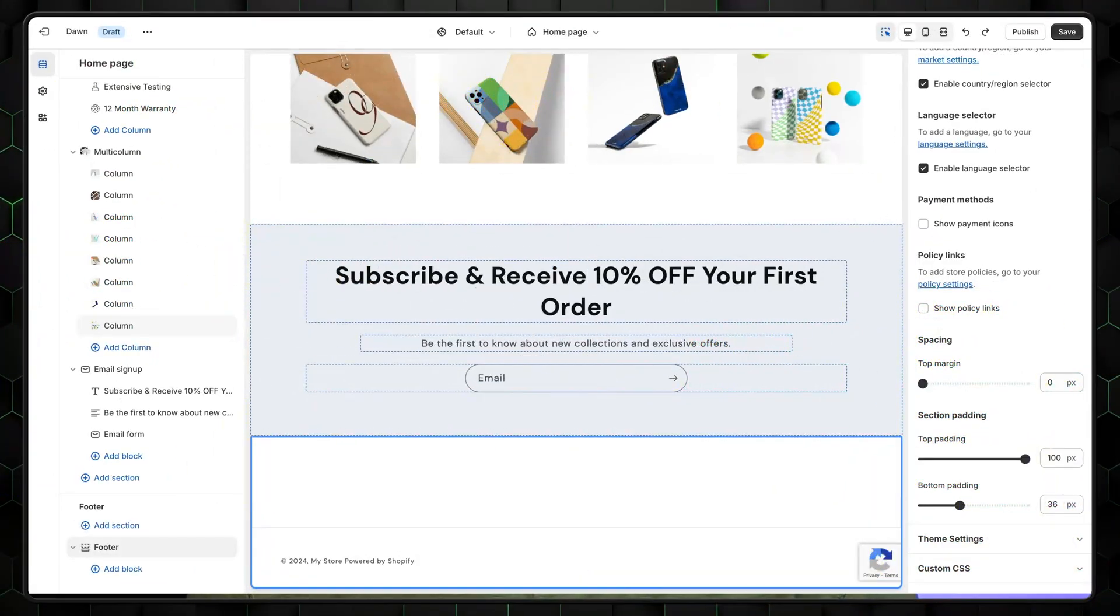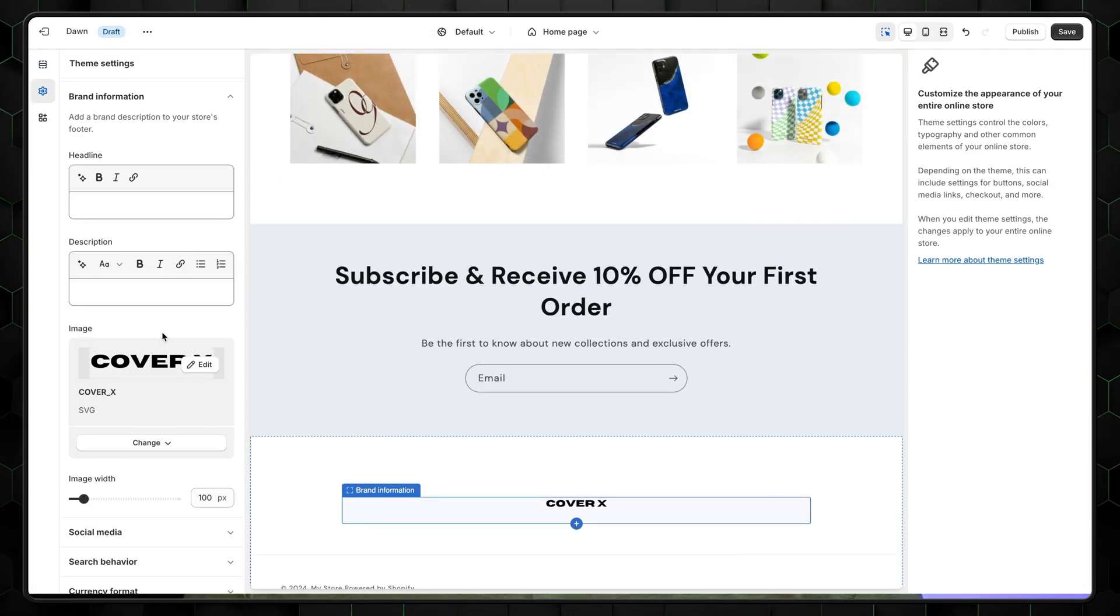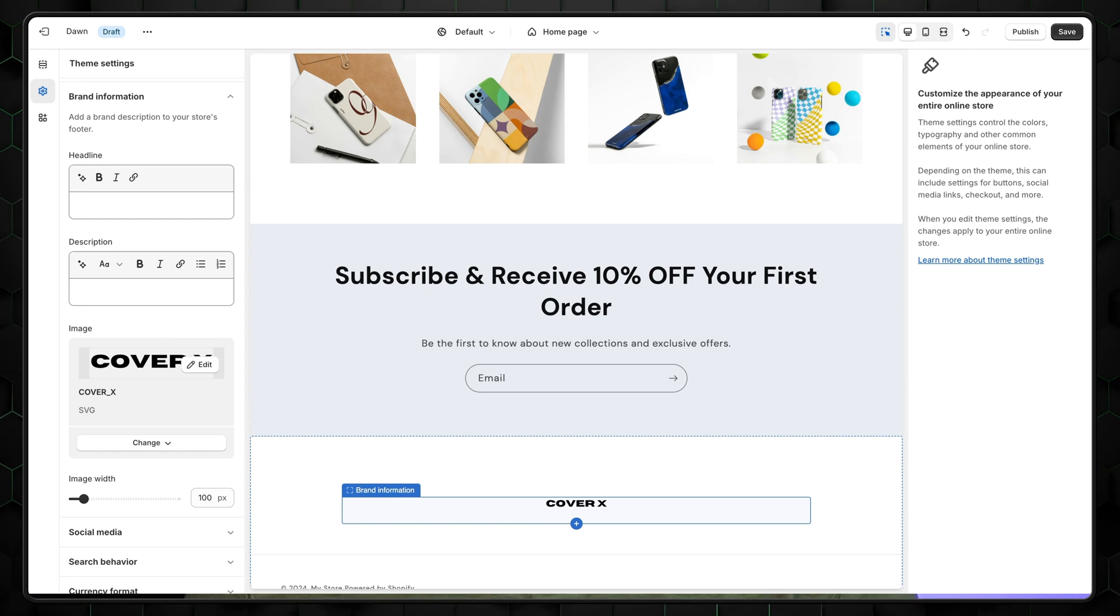Now, if we scroll down to the very bottom of our website, we can see that it's kind of empty. So let's edit the footer to make it look better. First, let's add the logo as we did for the header at the beginning of this Shopify tutorial.